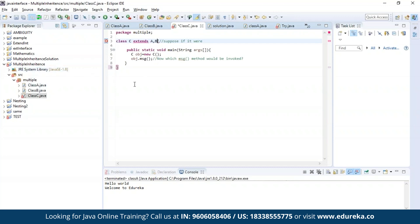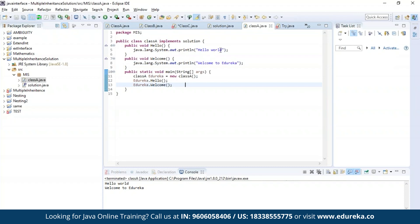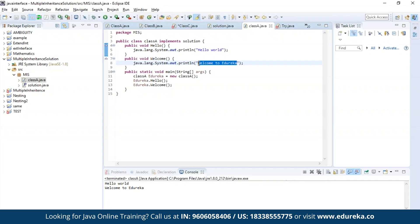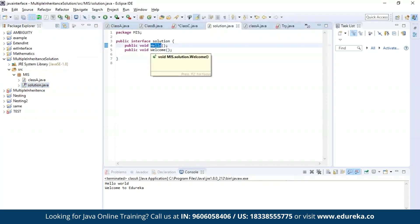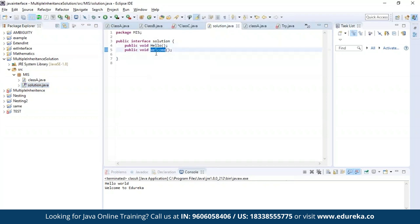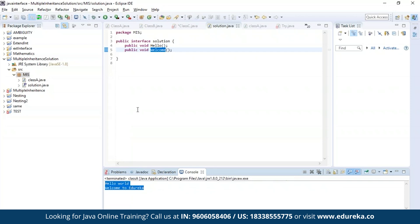The solution is none other than using an interface. Here in this solution, I am creating an interface having the same messages which I had in my earlier example — both the messages present in class A and class B. I have also defined the interface which has both the methods: hello and welcome. Let us run this program. As you can see, it is accessing both the methods and printing the messages present in both class A and class B.